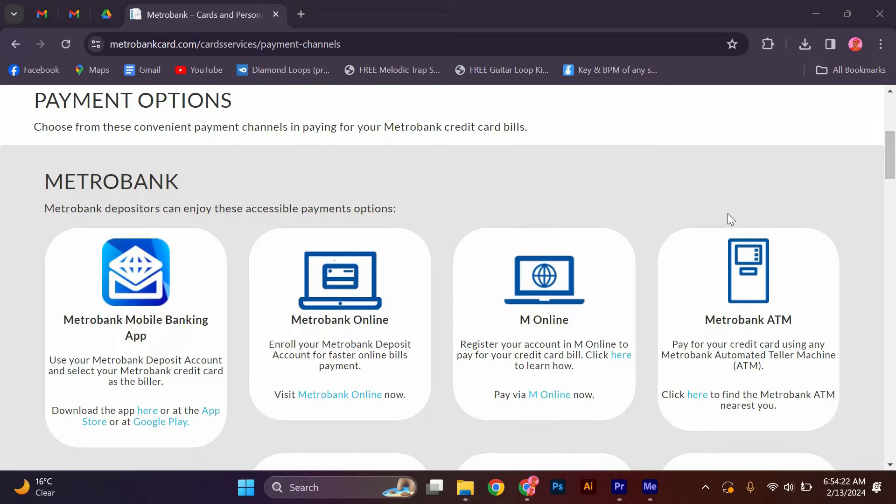Card Services: MetroBank Online. Enroll your MetroBank deposit account for faster online bills payment. Visit MetroBank Online Now.